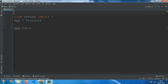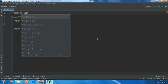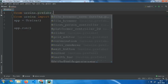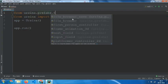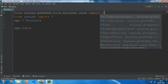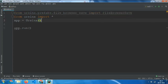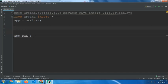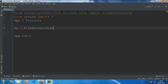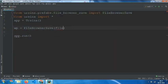Type from ursina.prefabs.file_browser.save import FileBrowserSave and say wp equals to FileBrowserSave parentheses. I will type